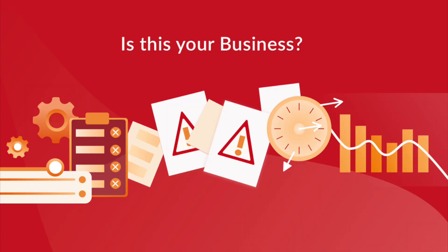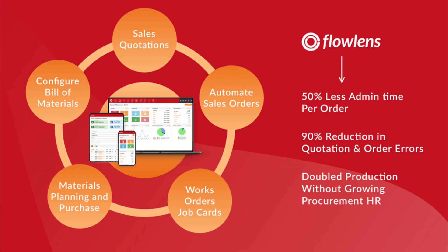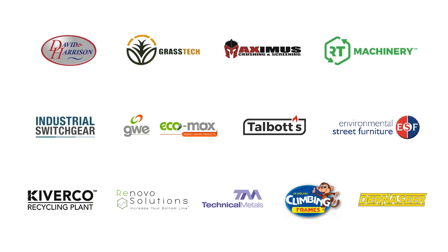Flowlens helps small to medium sized equipment manufacturers and dealers move from reactive and disjointed efforts to integrated data flows and processes.